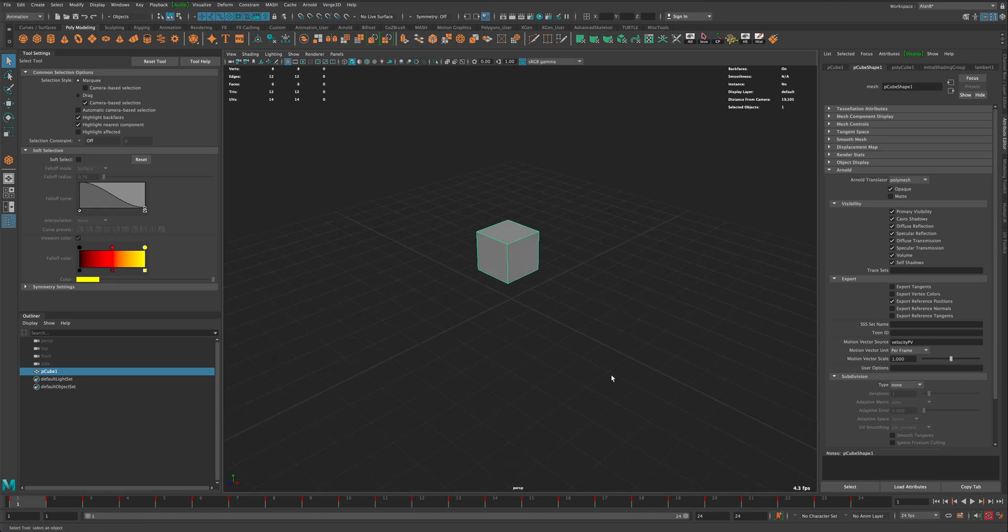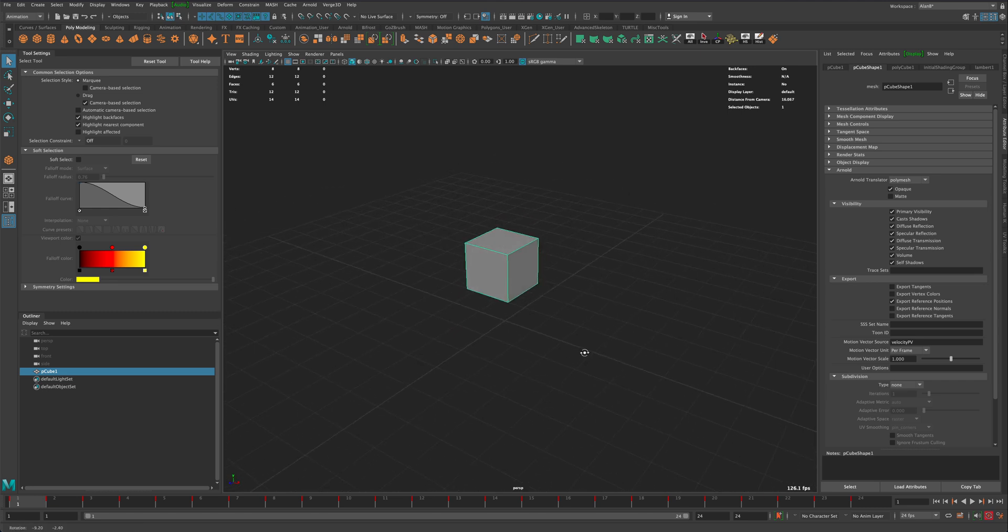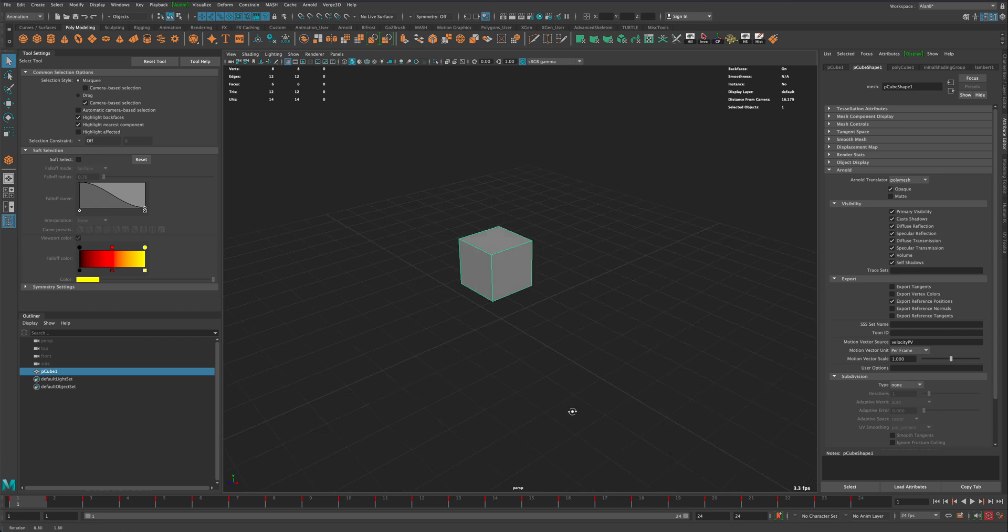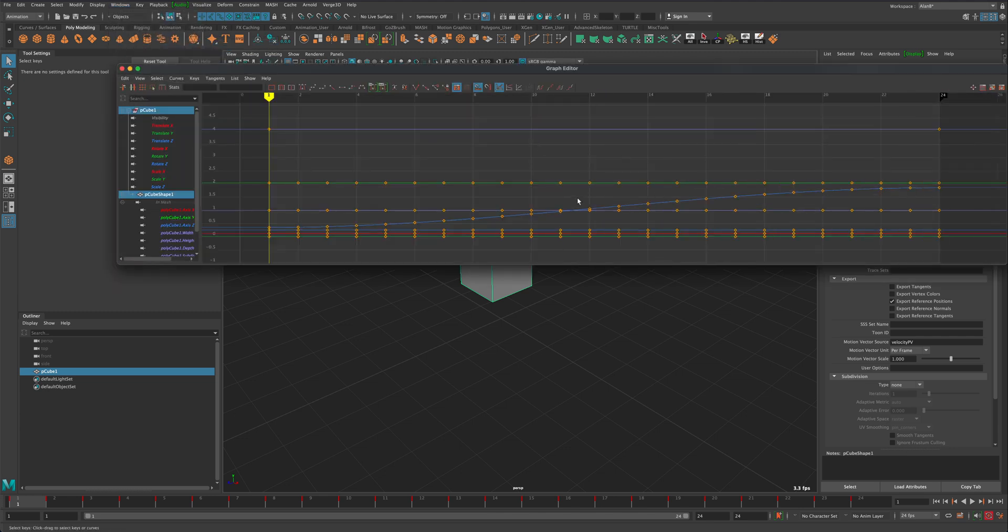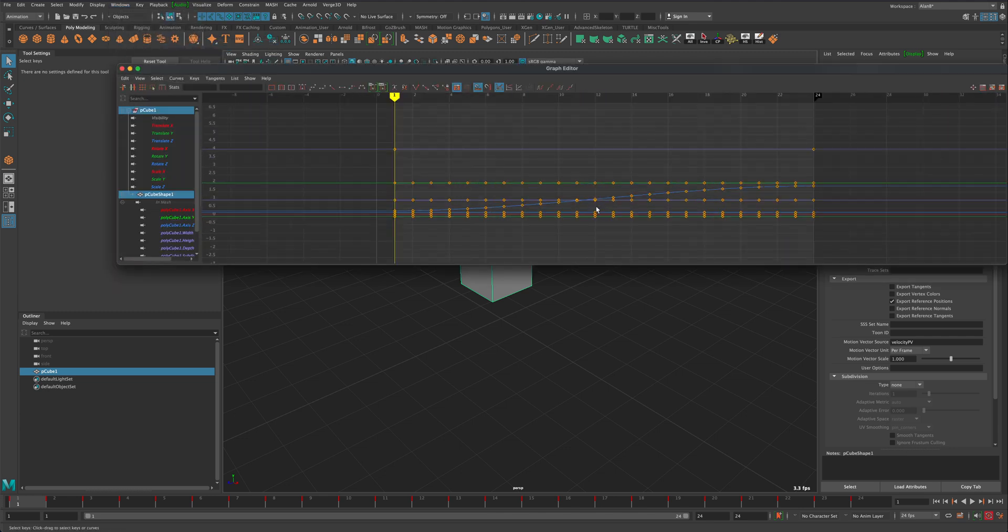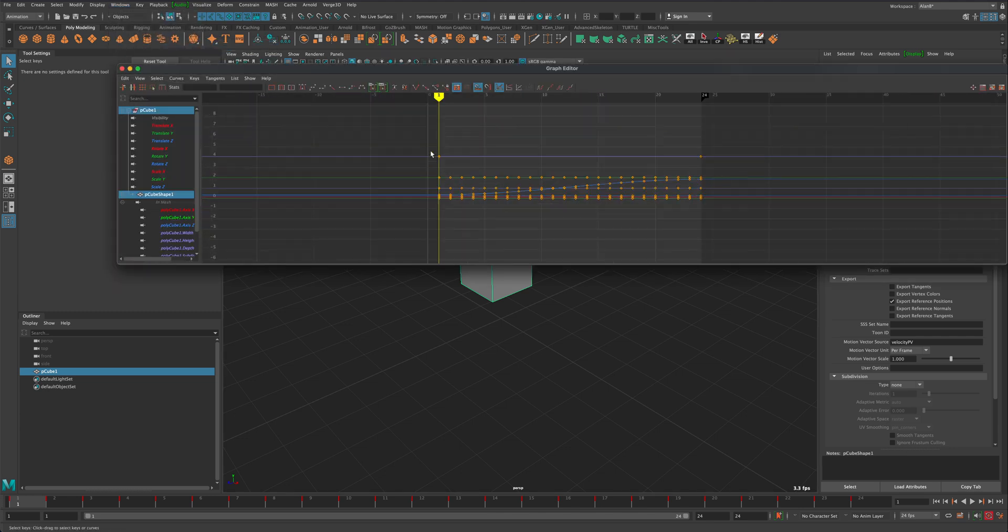So what would be the proper way of making it flip? To do that, all you need to do is go to Windows, go to Animation, go to Graph Editor, and you will see your animation with all these keys.